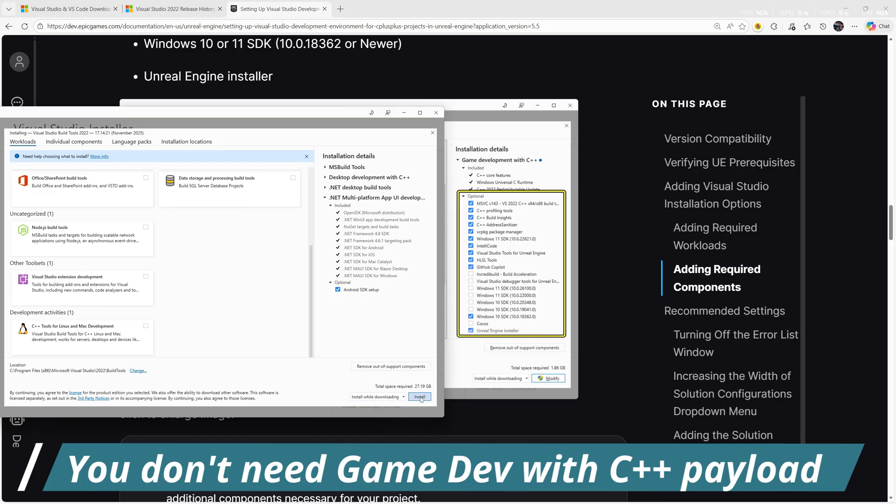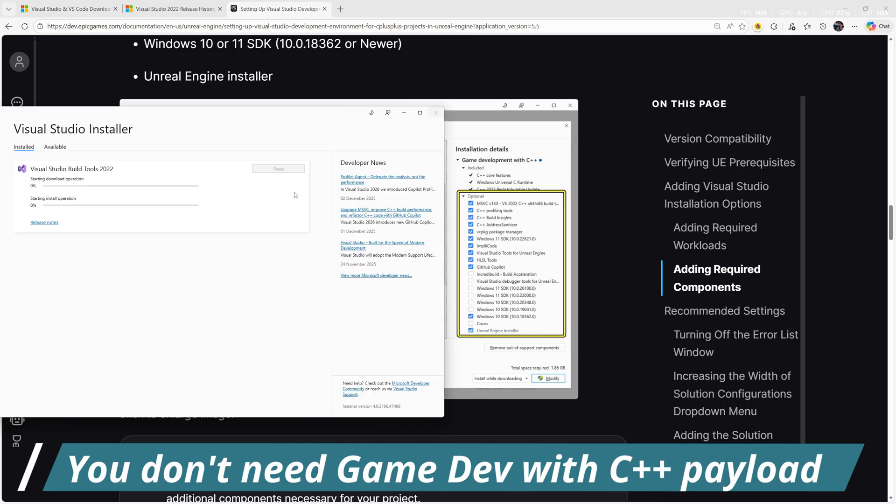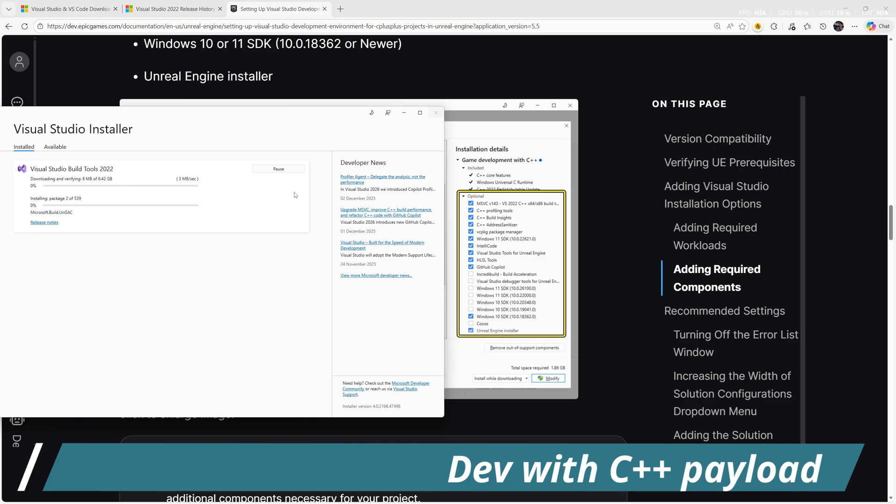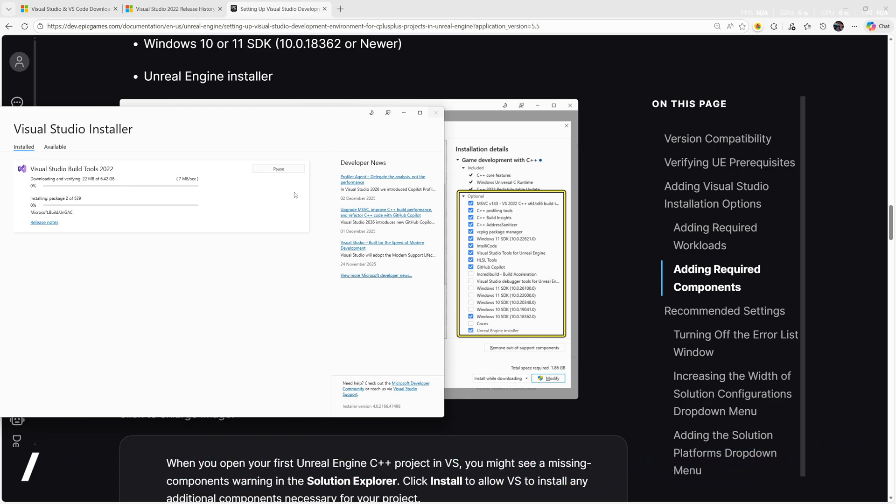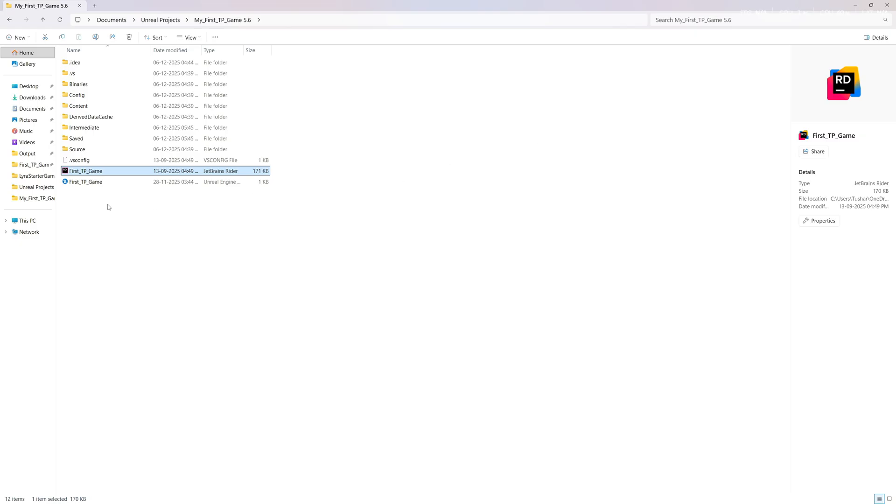While downloading and installing, don't worry if you forget to install something. You can always come back to this installer and install whatever you missed. Once you guys have installed the Visual Studio Build Tools, I want you to open your project again.